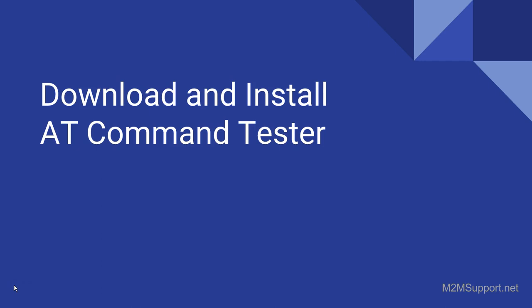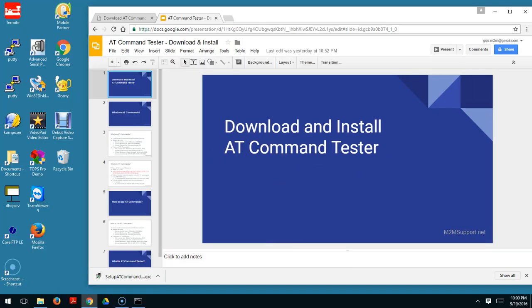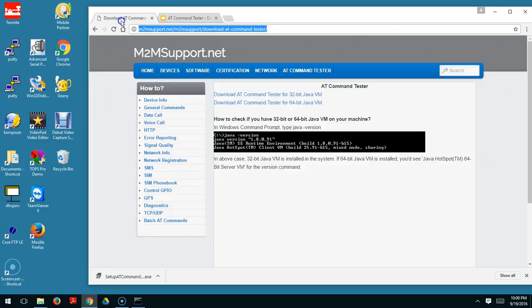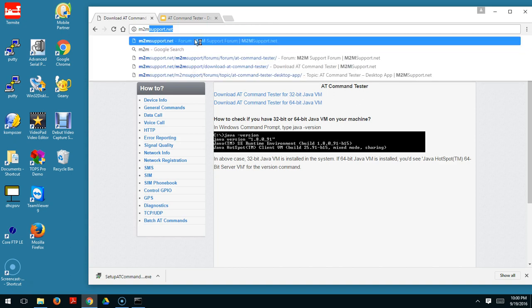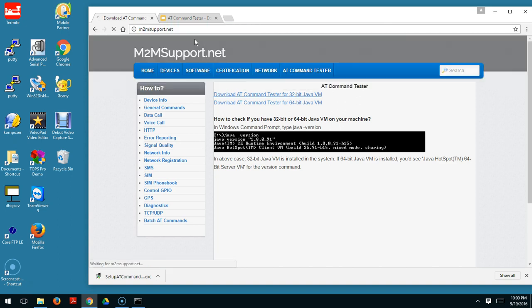Hi, in this section we'll look into how to download and install the AT Command Tester 2. You can go to the mtmsupport.net homepage.